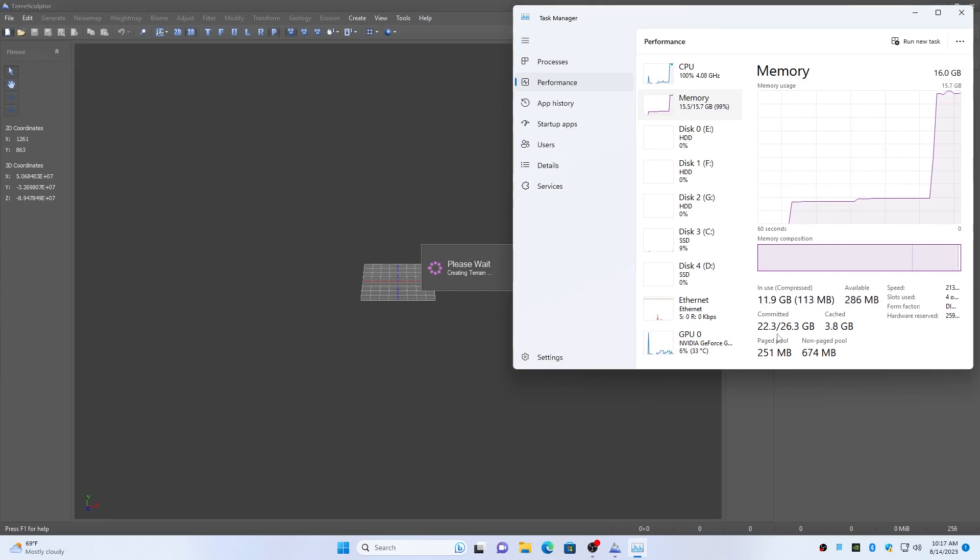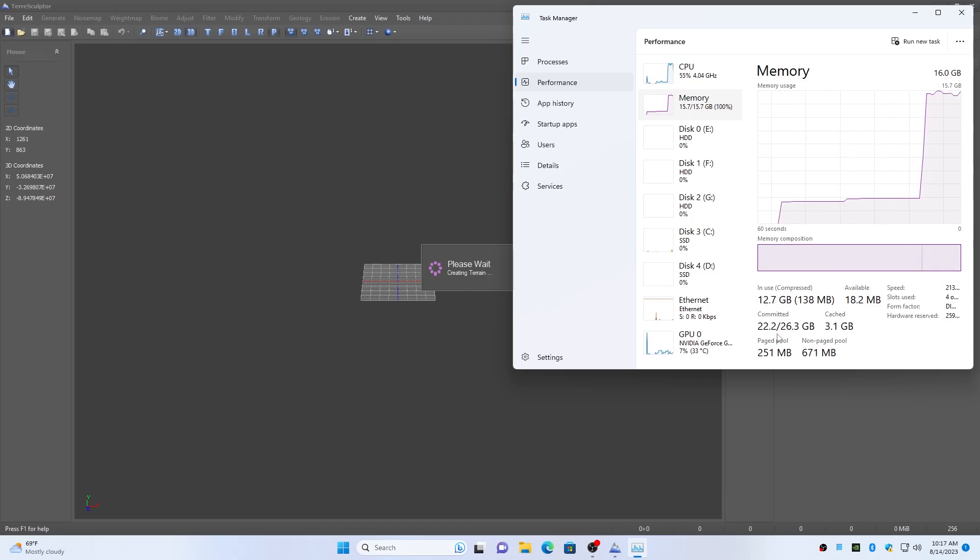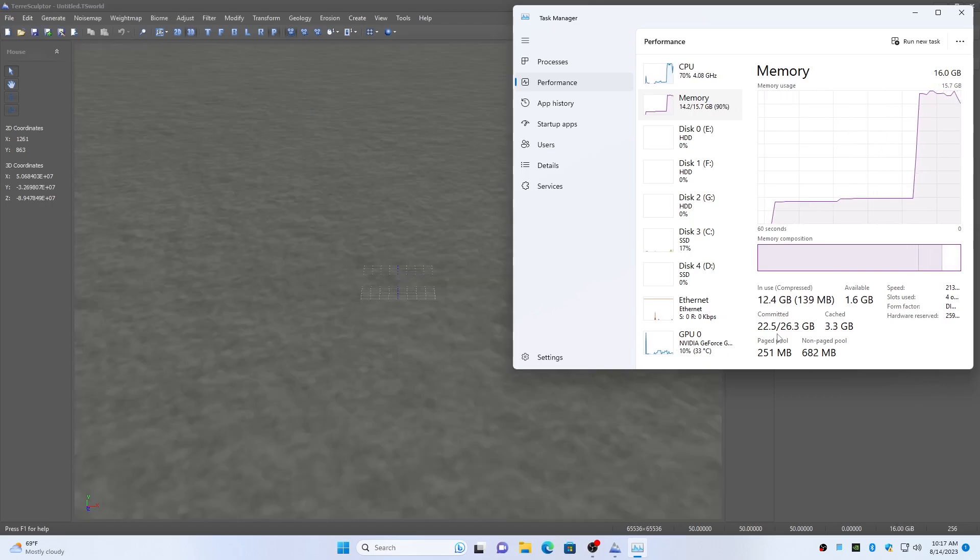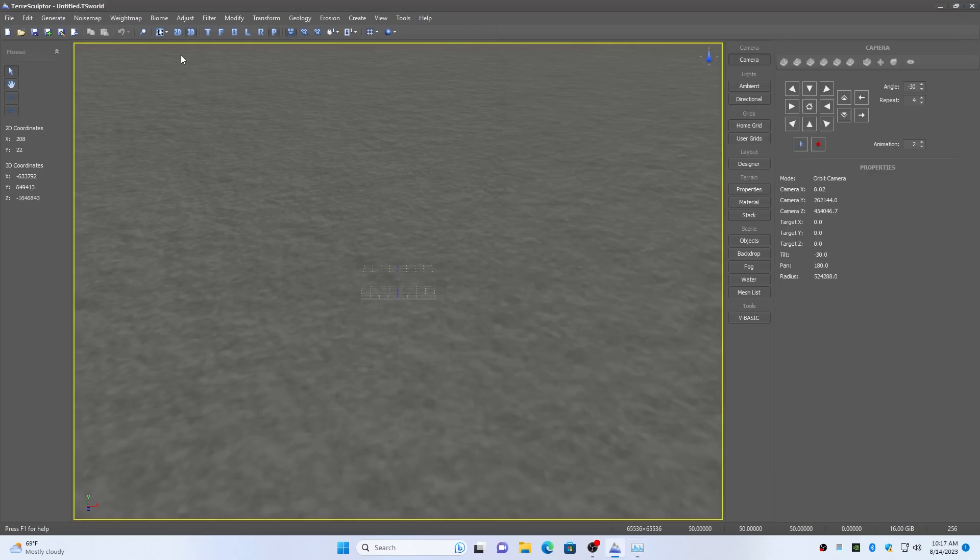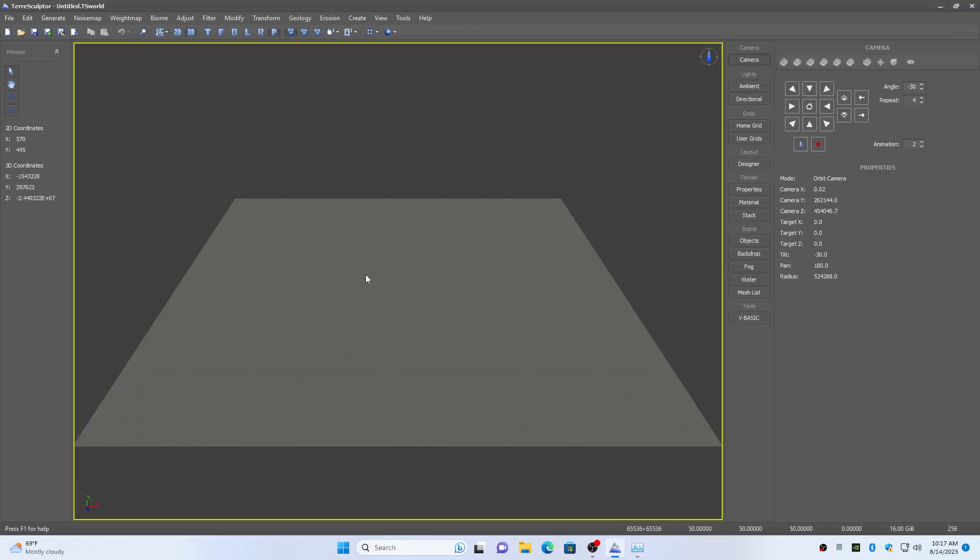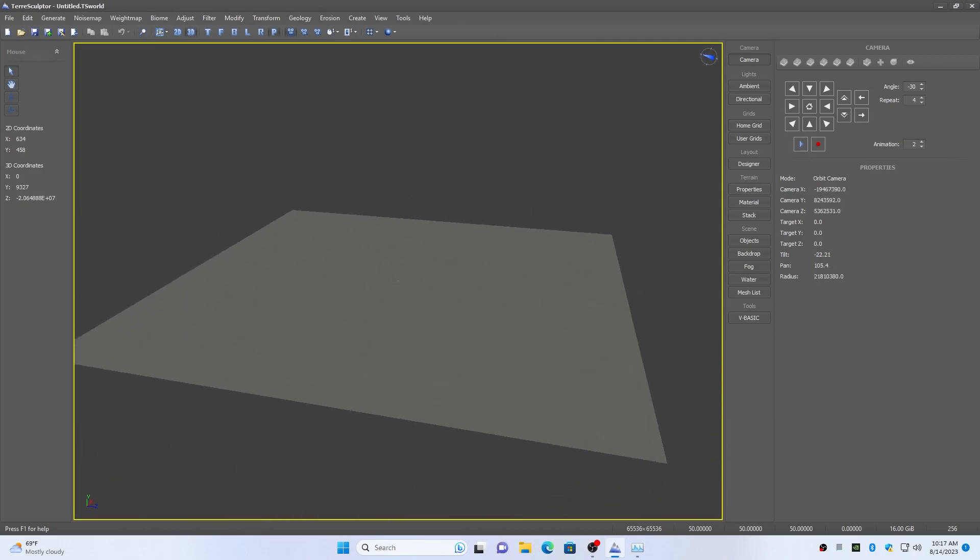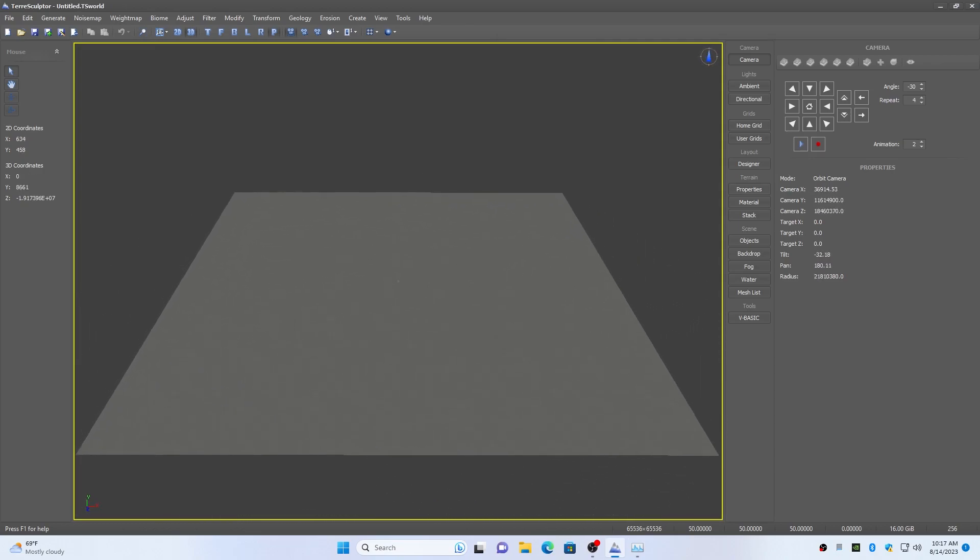You can see that the total memory commit is increasing, which is the RAM amount plus page file size that is in use. The creation of the height map performs as expected, with only a few minor pauses during the page file access.